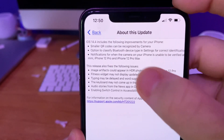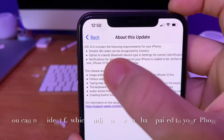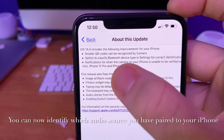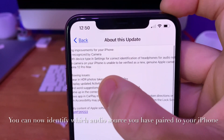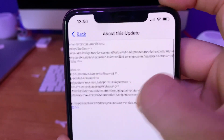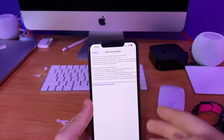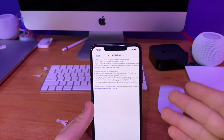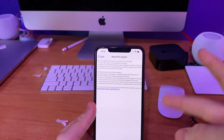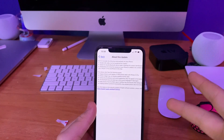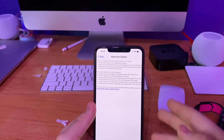The second change is that you now have the option to classify the Bluetooth device type in settings for correct identification of headphones for audio notifications. Basically, you can tell your device now if you have a speaker, headphone, or any other audio device hooked up to your phone. Really cool.